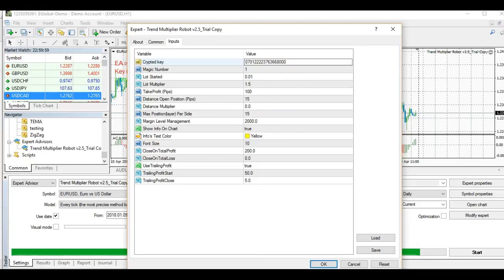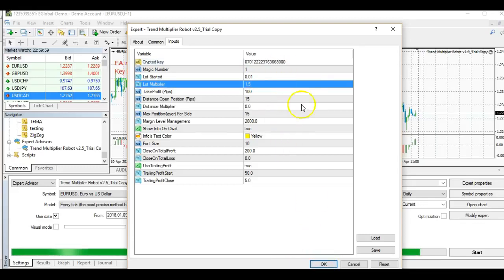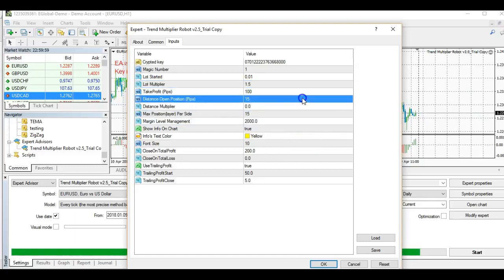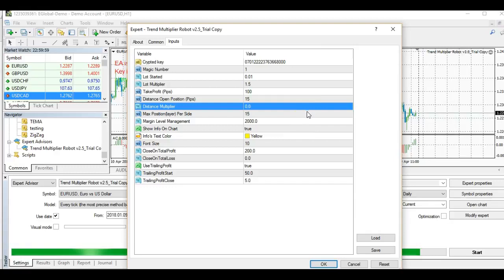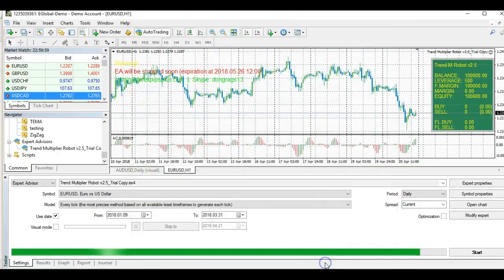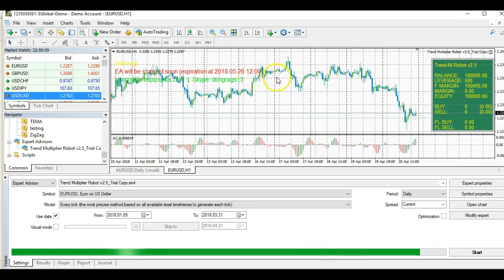Once you have pasted the key, assuming all other settings are okay, you can use the default settings and click OK. The EA is now installed and you are given a 30-day trial on this copy.